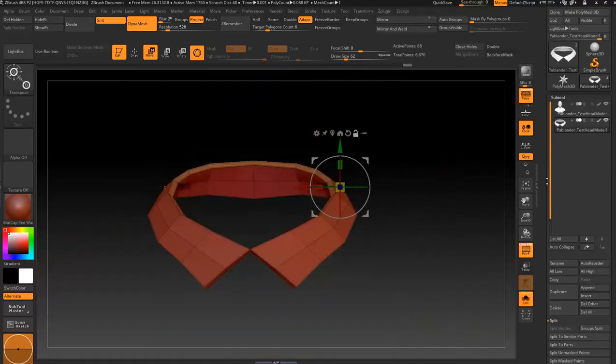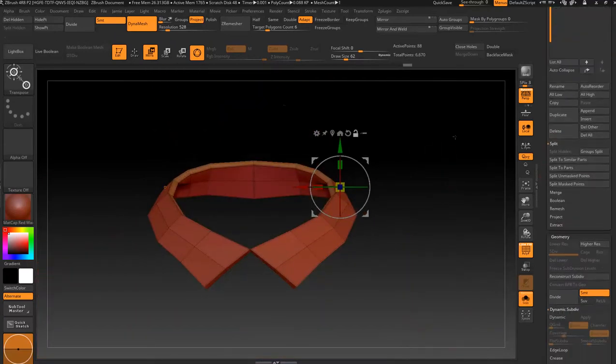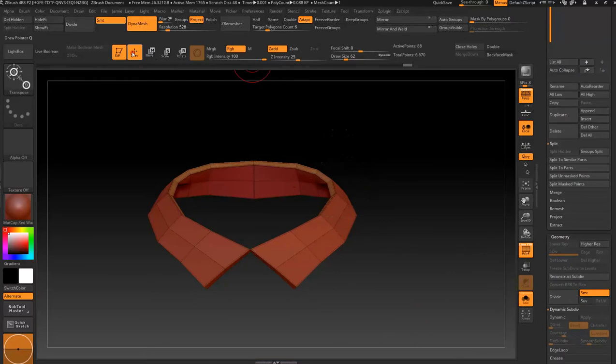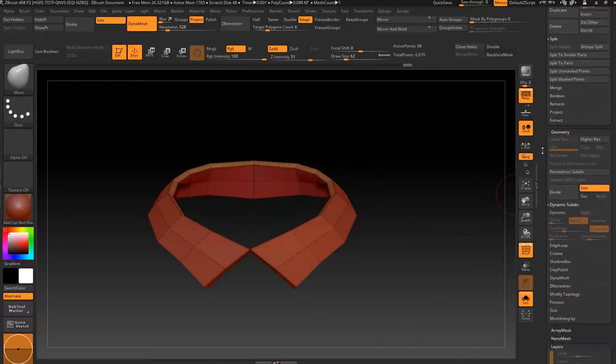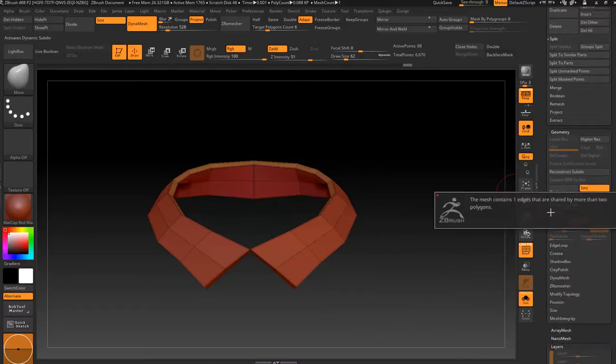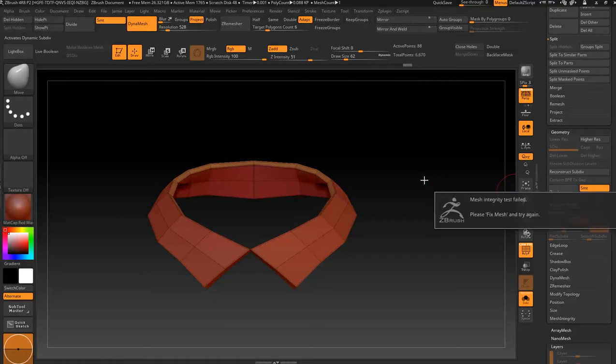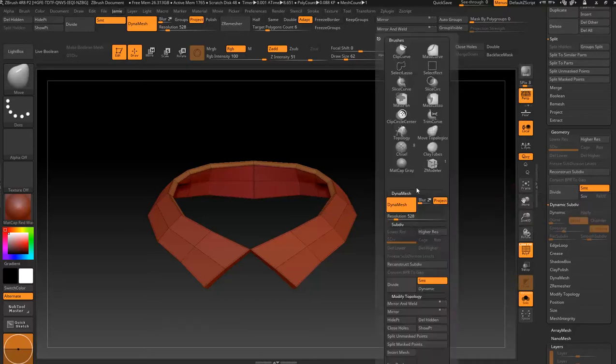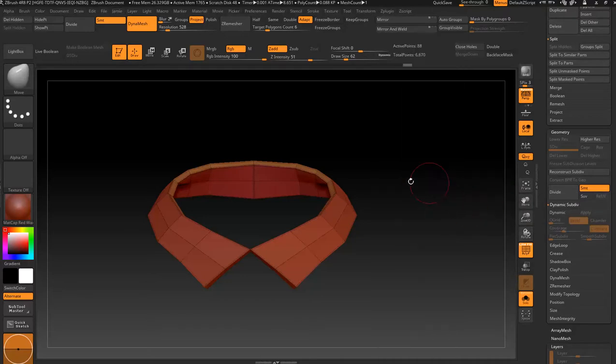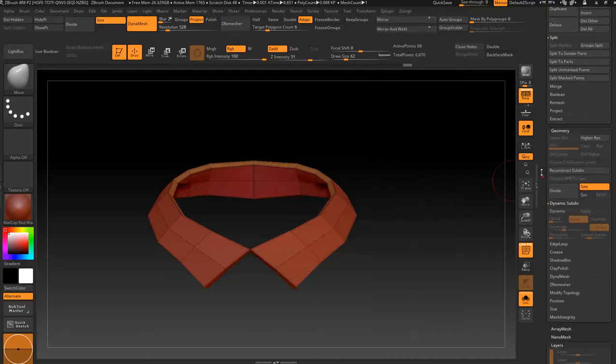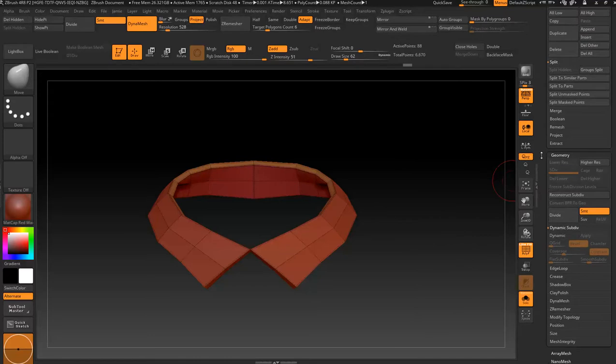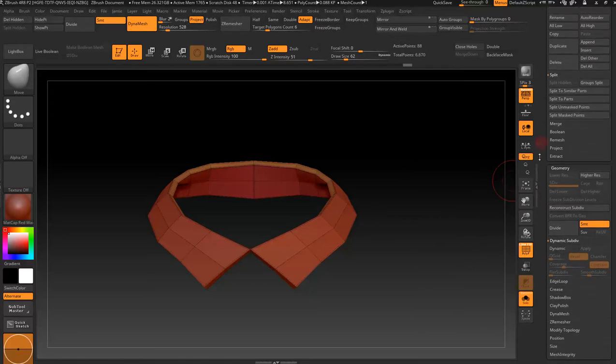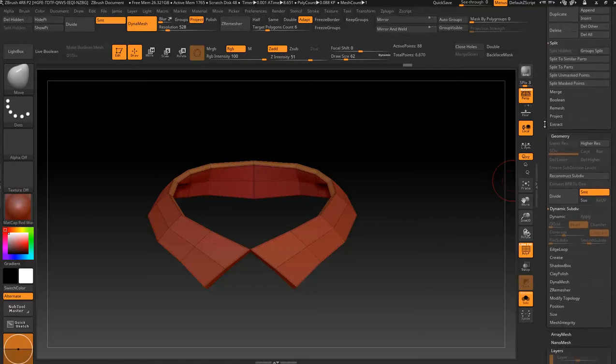Go to Solo, come back to Draw, come down to Geometry, go to Dynamic. Mesh contains one edge that are shared by more than two polygons. Okay, we can fix that. I'll show you where it is if you don't know - that should be under Geometry.